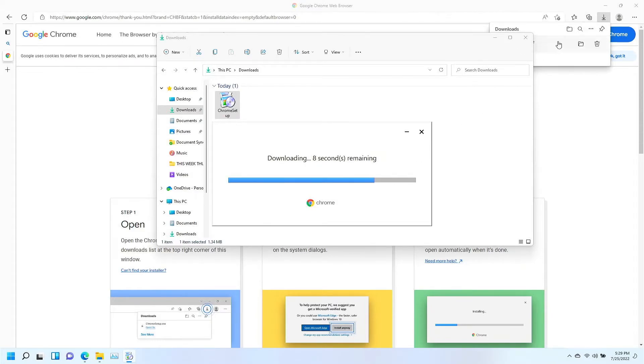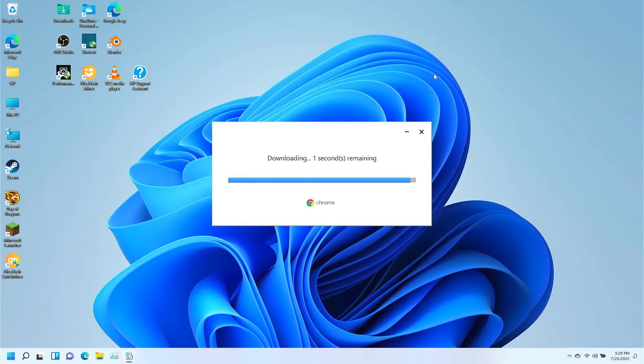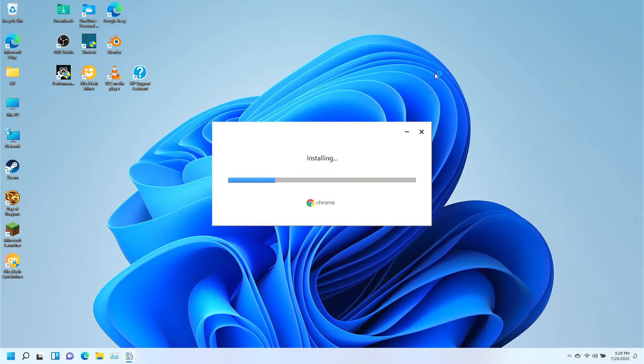All right, it's just about finished downloading. It's going to start the install process here in just a second, so I'm going to go ahead and close Microsoft Edge. I'm going to close this download window. Now, this part of the install does not take very long. It should go fairly quickly.